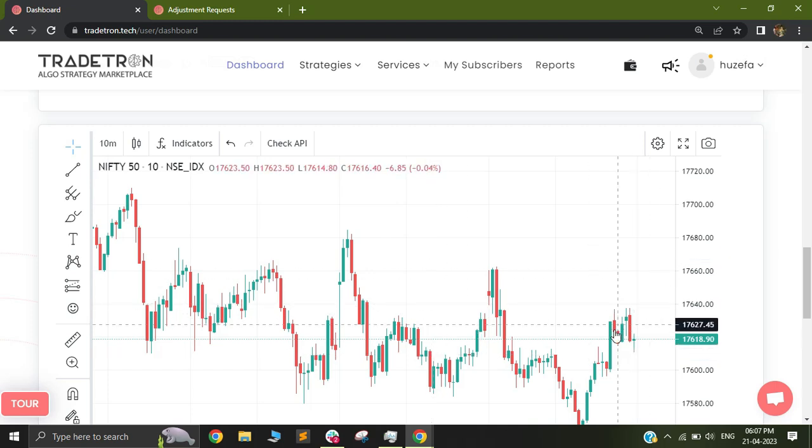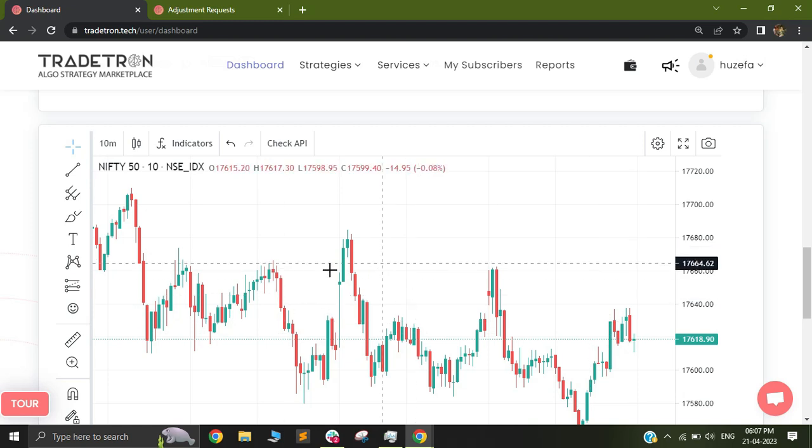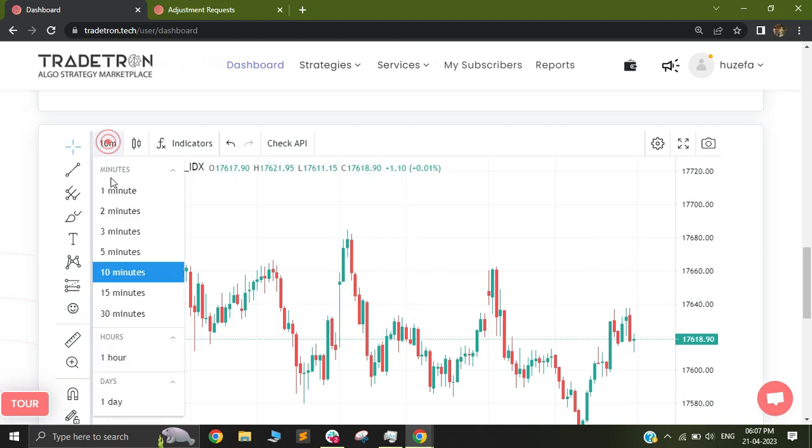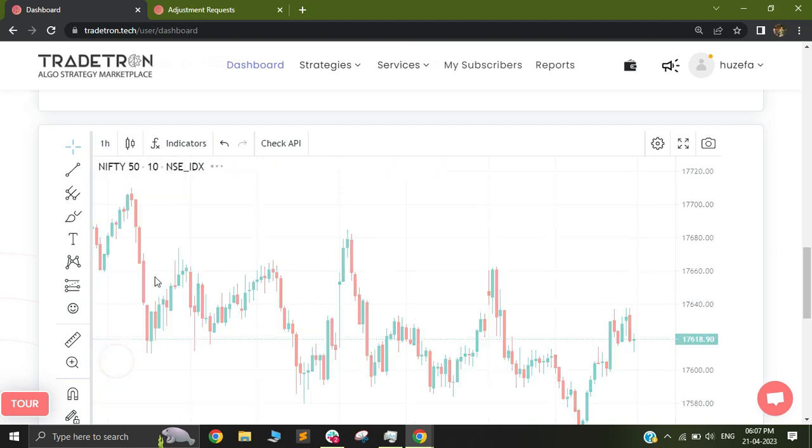This will show you the 10-minute charts as per Tradetron, and similarly you can check the one-hour charts, one-day charts, and so on.